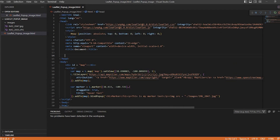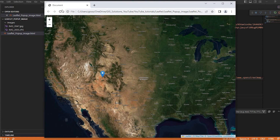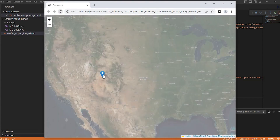I save that and go back to the map and refresh, but the image is not there. Let me check what happened — I forgot to close off the IMG tag. I'll fix that and save.